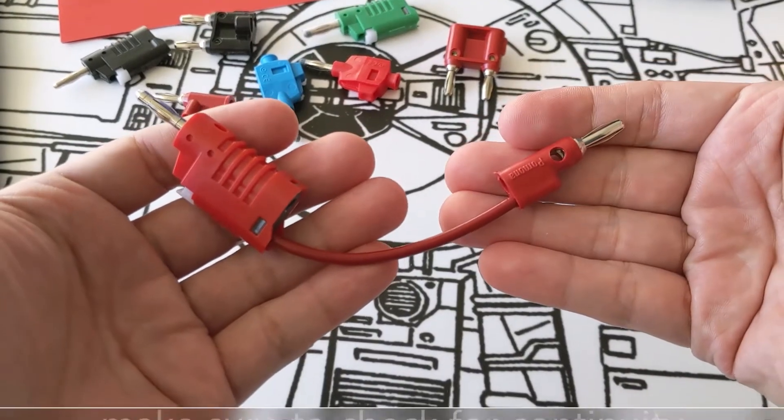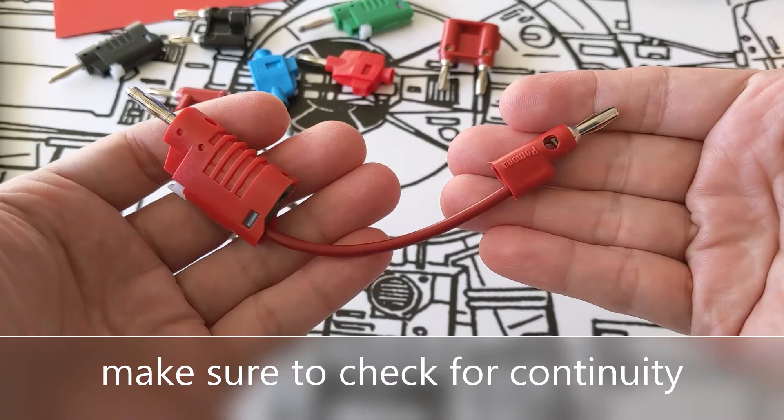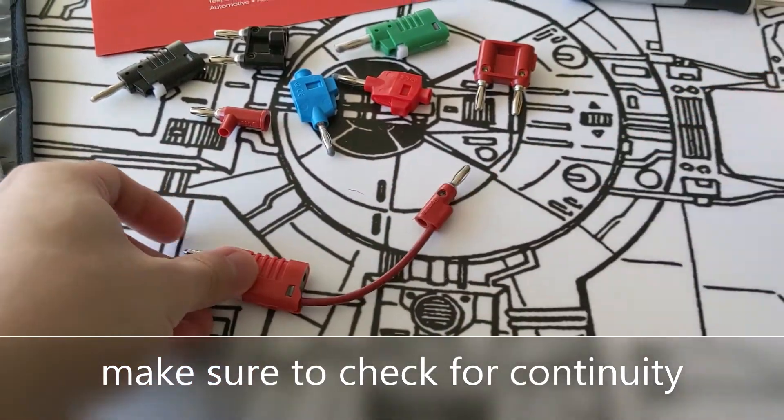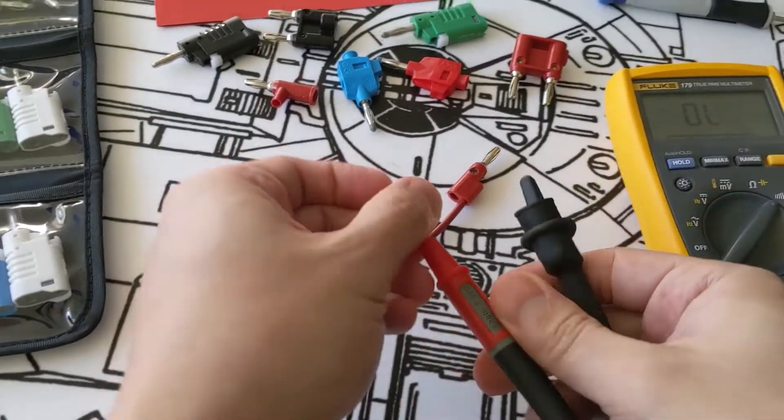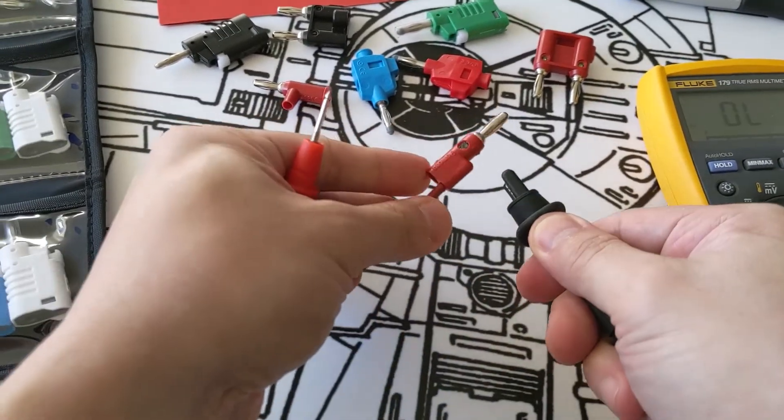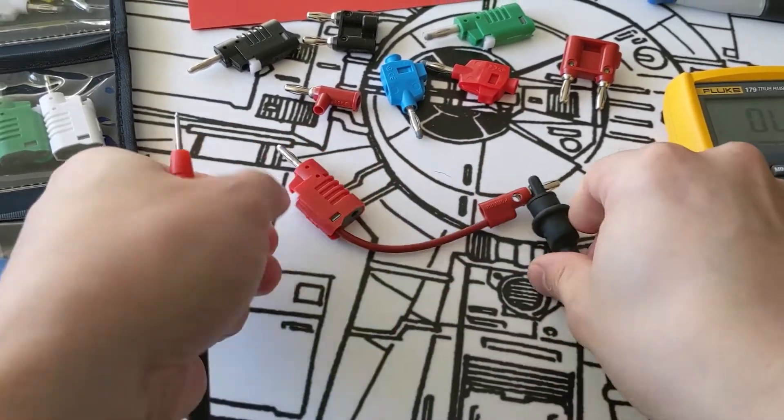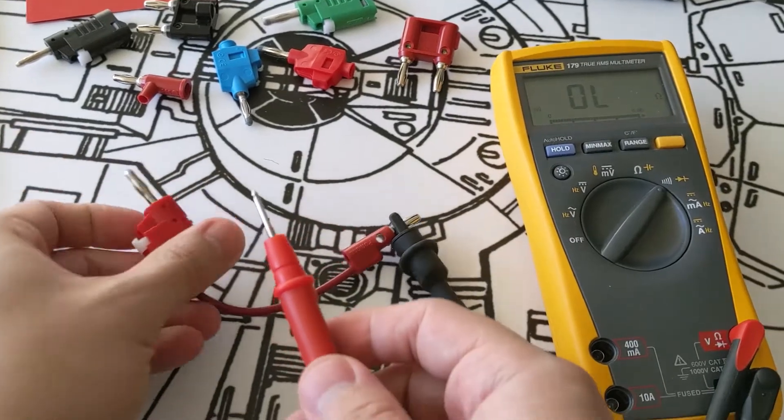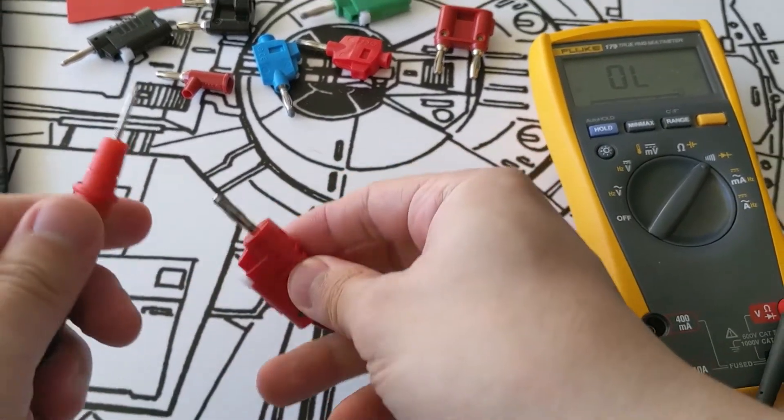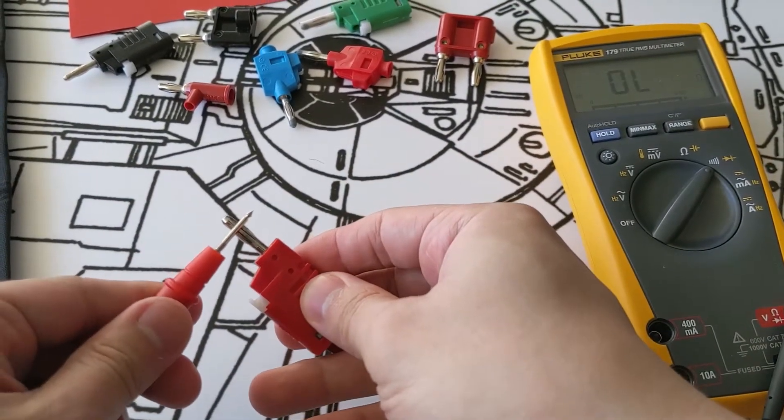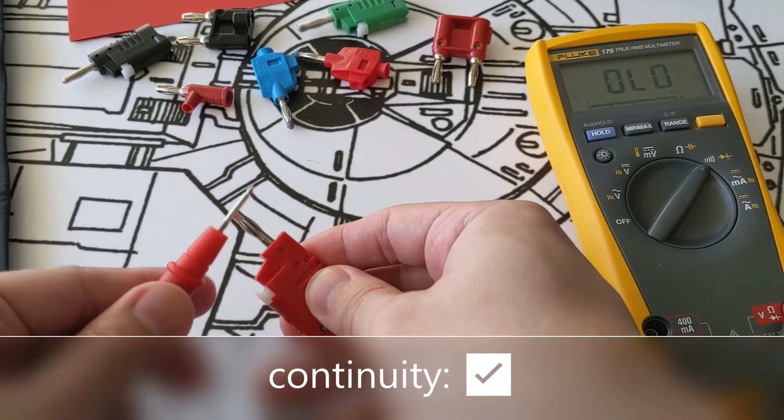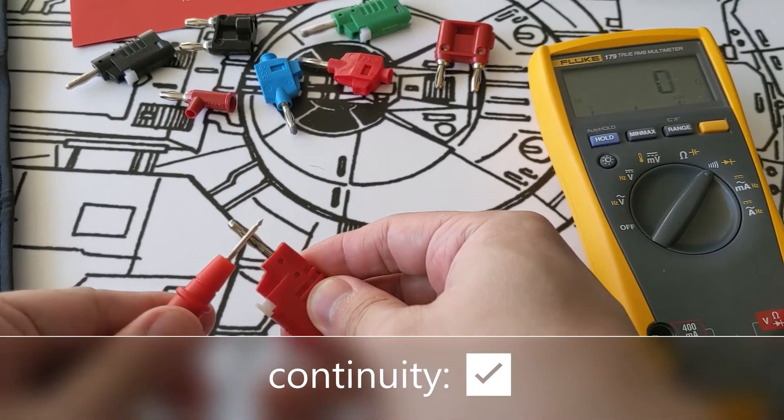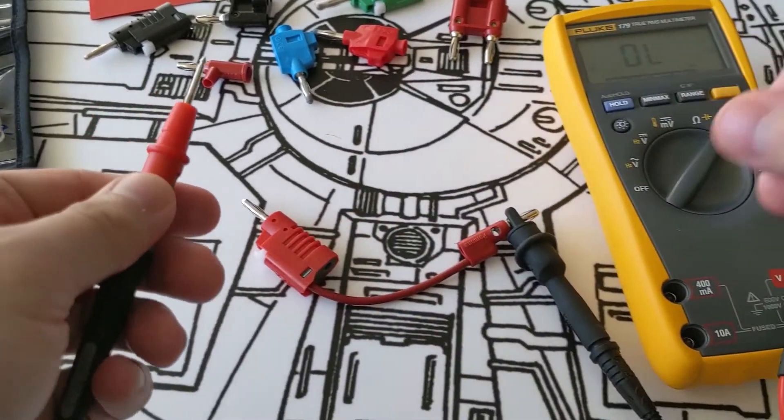To make sure that we have continuity between both ends, let's test it out. Got my Fluke meter here. Let's clip that and listen for the audible continuity. Perfect.